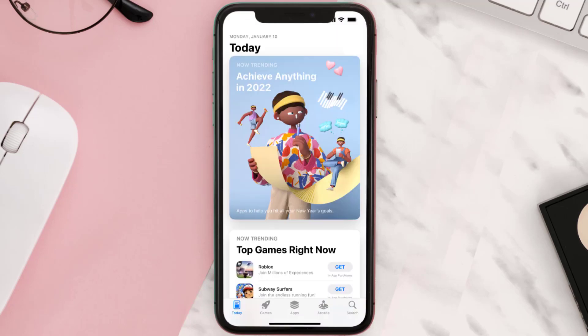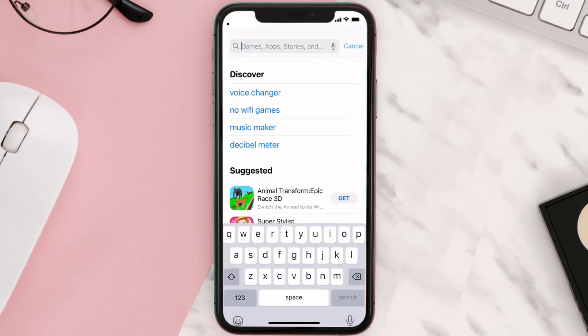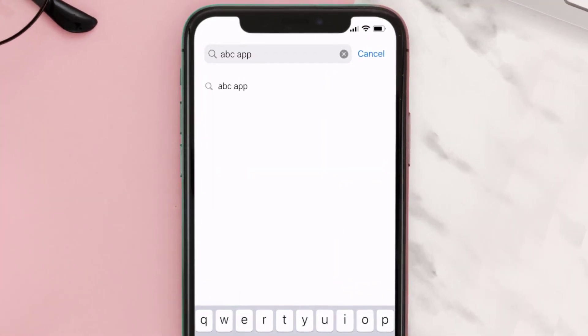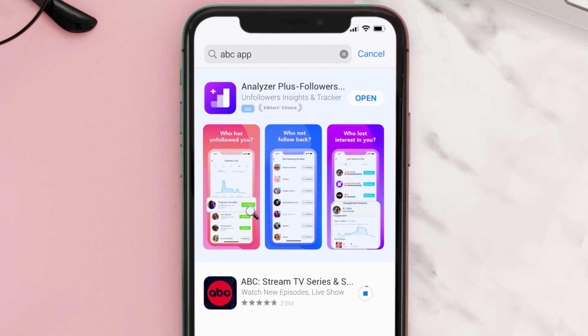Open up the App Store on your device and tap on the search icon in the bottom right corner. Search for the ABC streaming app, and if you see the update button right next to the app name, simply tap on it to make sure you're running the latest version.